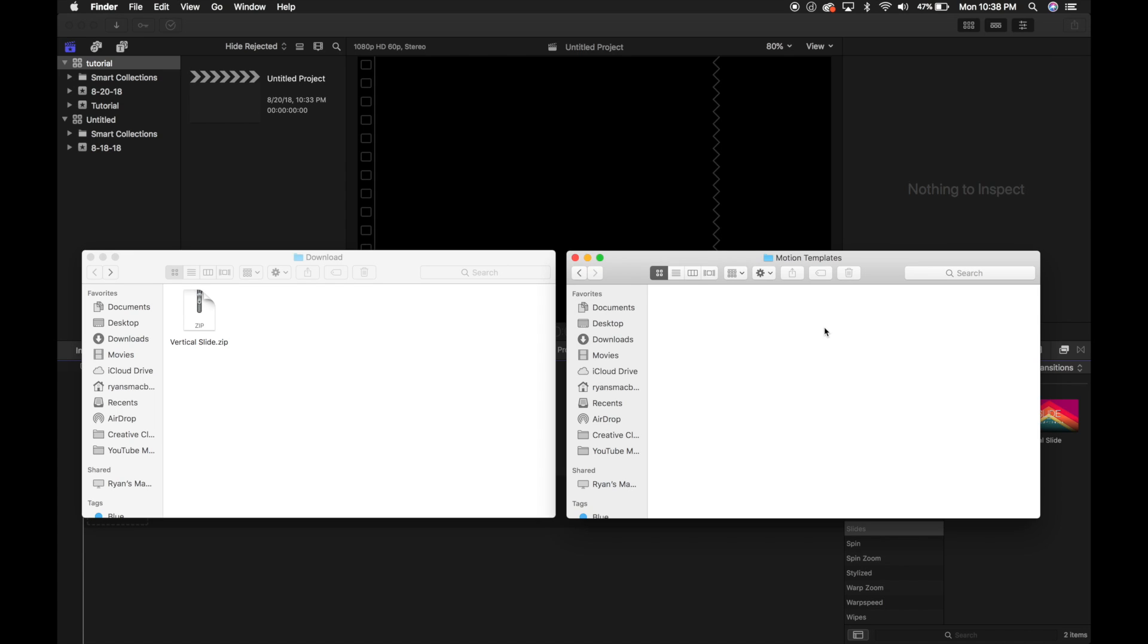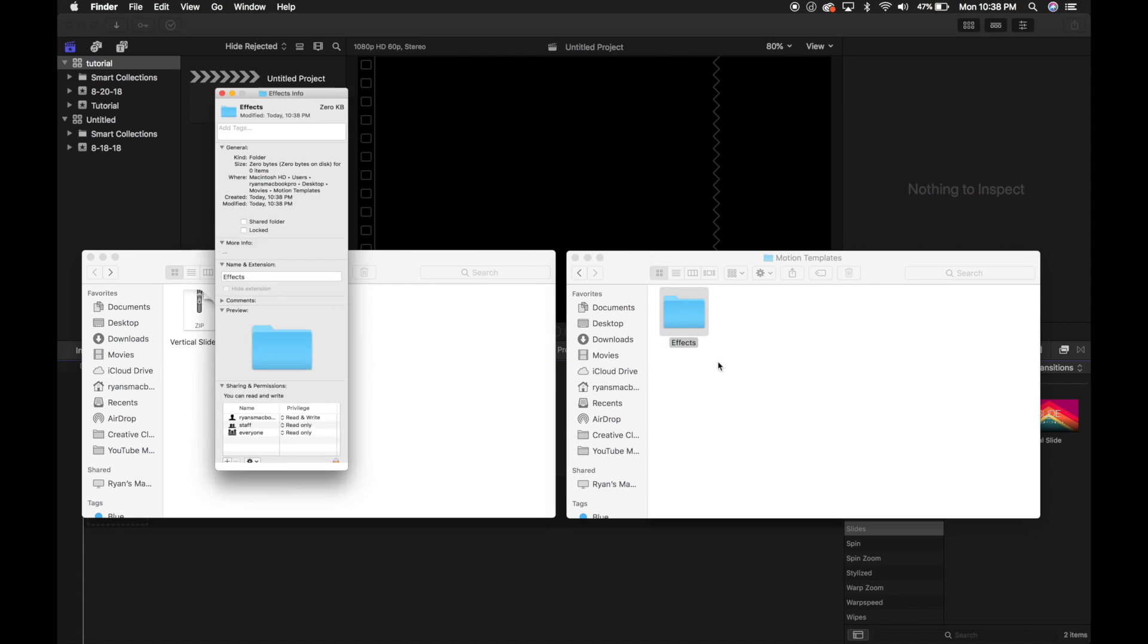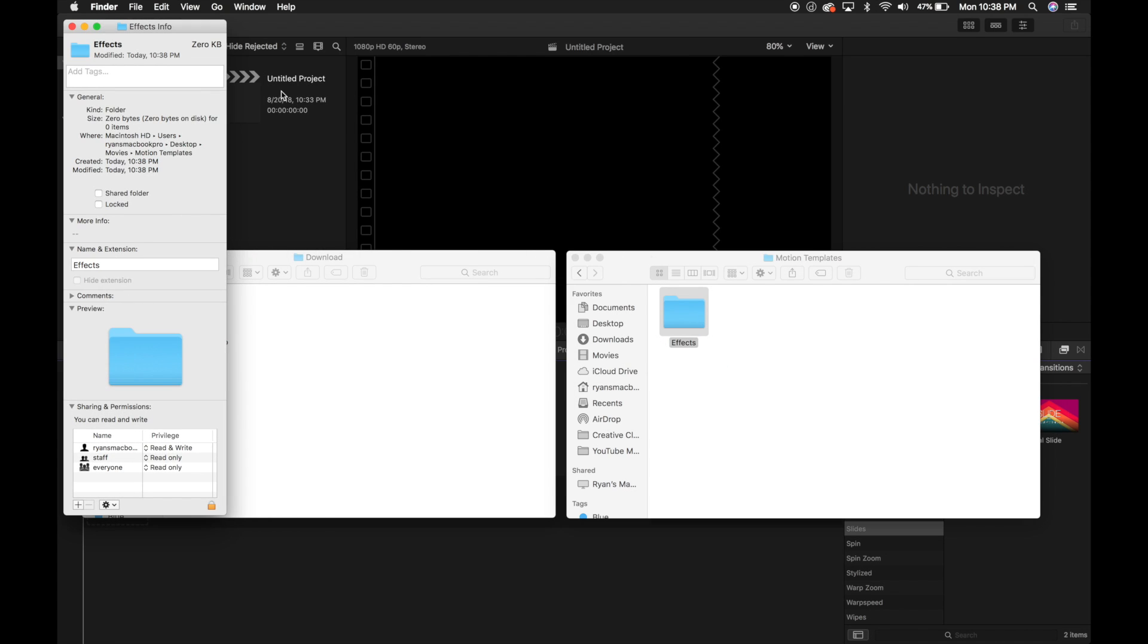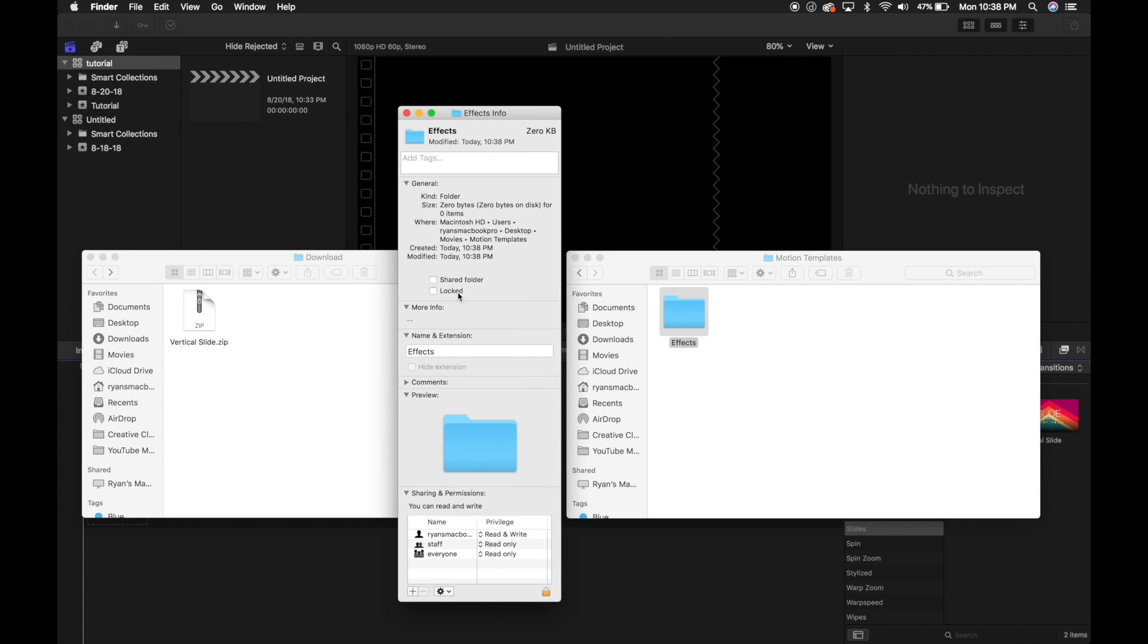If you don't have those, you can easily just make a new folder. So we're going to have a folder for effects and you want to make sure that you spell these correctly with a capital first letter. And then once you create the folder, you're going to double tap or right click and go to Get Info. And underneath Get Info, you'll see under Name and Extension. I want to change this from effects to effects.localized and hit Enter.